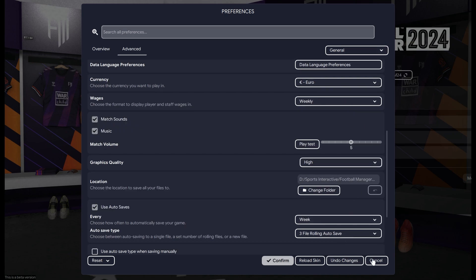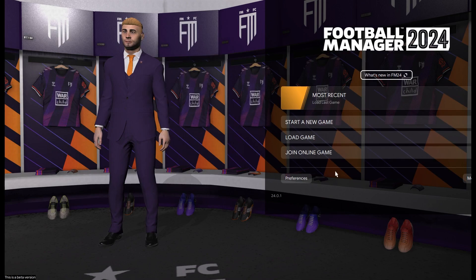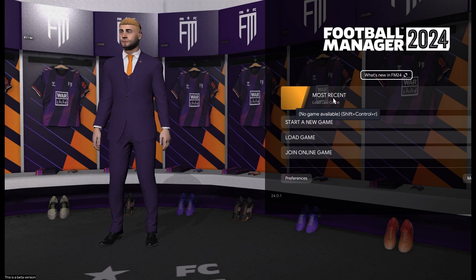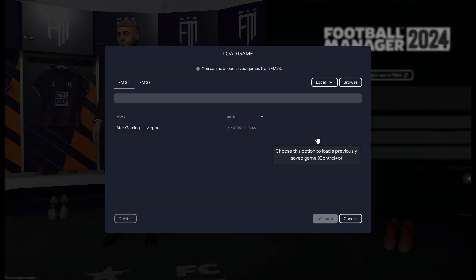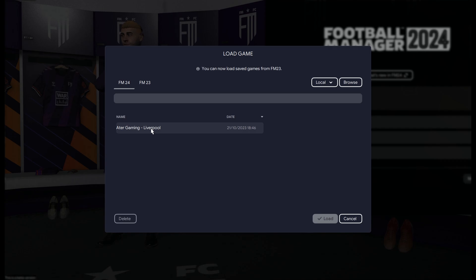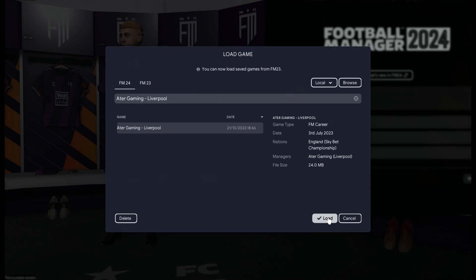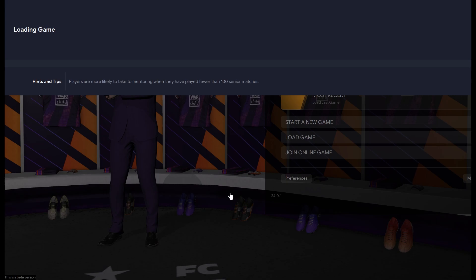But if you click Load Last Game, we can't do that because there's no game available. And that's because the last game was on another drive that we have deleted. So we are just going to load the game the normal way, and then let's just load it.